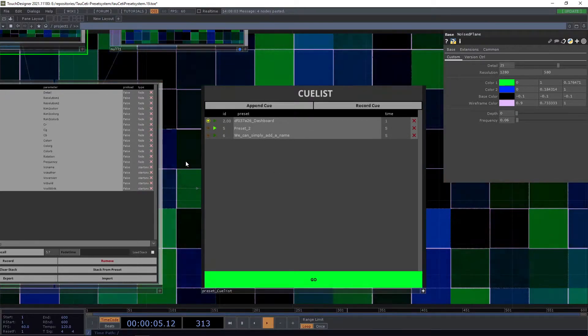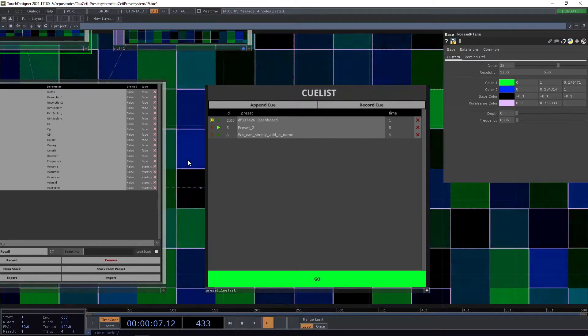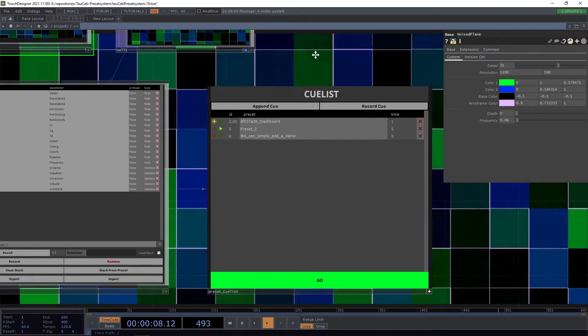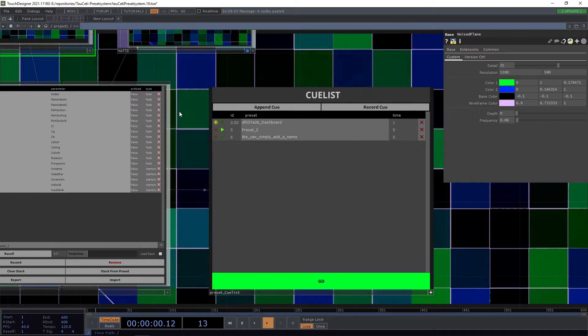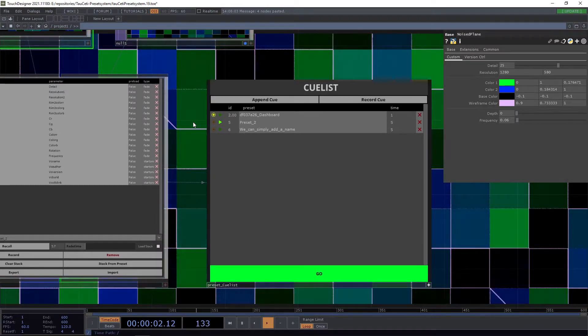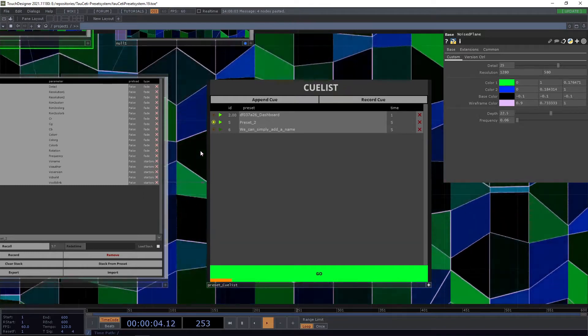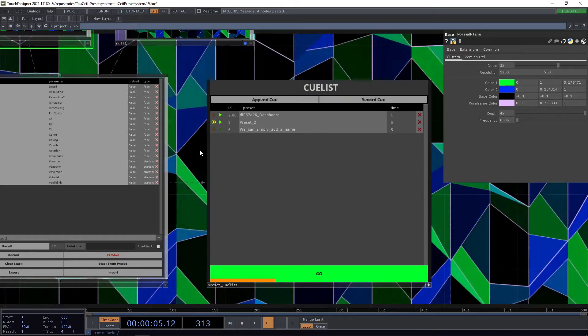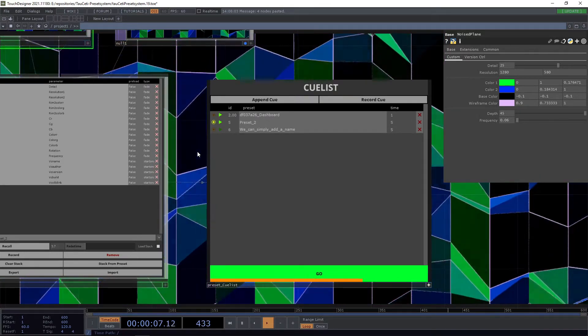And basically that's the preset queue list. Just a little trick: you can also use shift and the spacebar to go to the next preset.